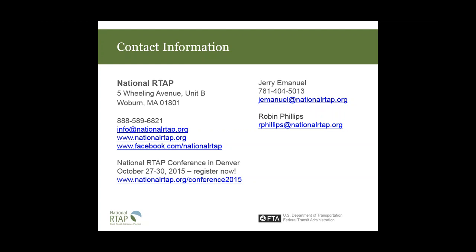Thank you so much. At this point, our call is about an hour. Unless our panelists have anything further to add, I think we're ready to wrap up. We'll post the notes and additional materials like the website link. If people have further questions, contact information is on the last slide — please feel free to reach out and we'll try to find an answer or connect you with the appropriate person.